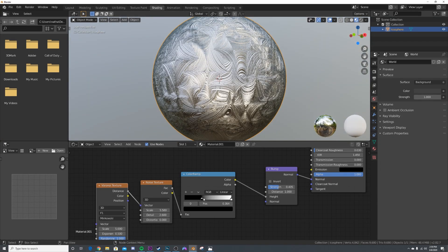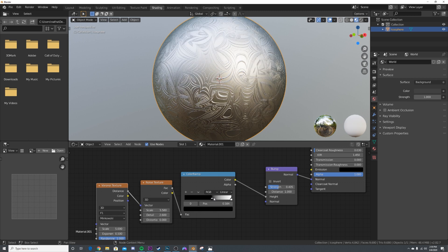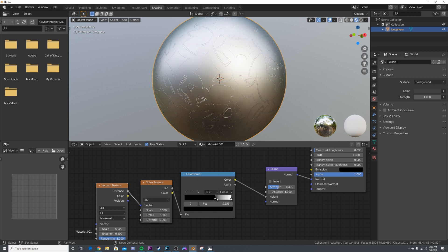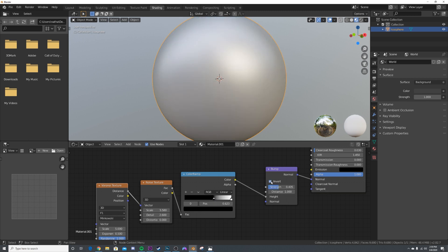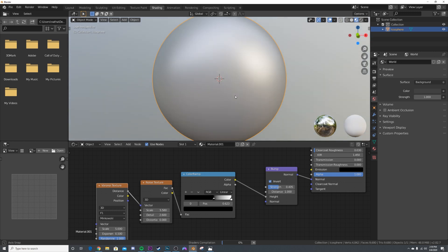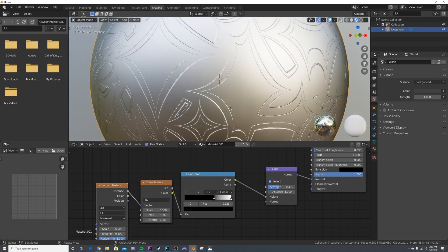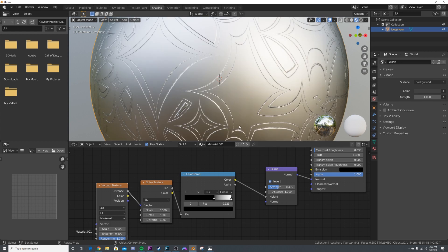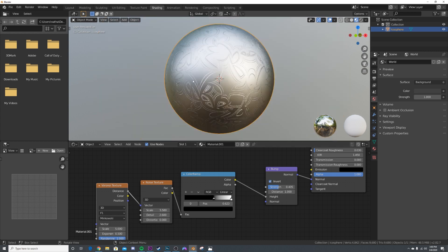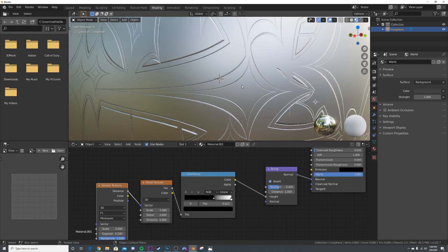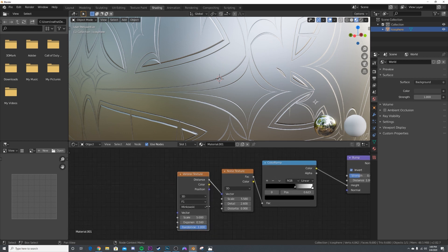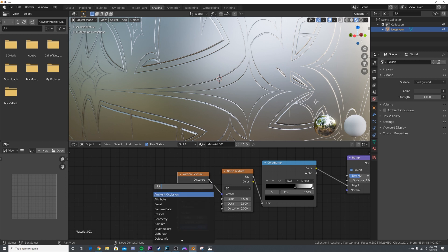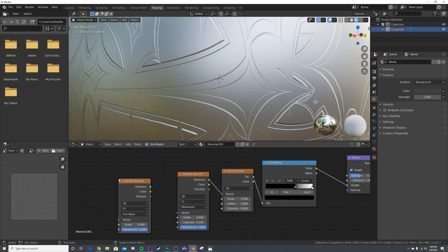I'm going to invert the Bump node because we want to be cutting in—right now it was extruding out. If we change the invert, now it's going in. These are scratches so obviously they're going to be going in. We already have some scratches—you get the concept here. Now we need to cut that up.